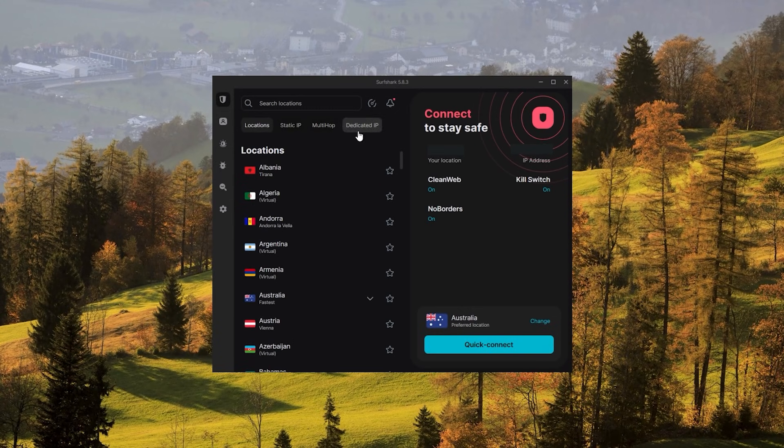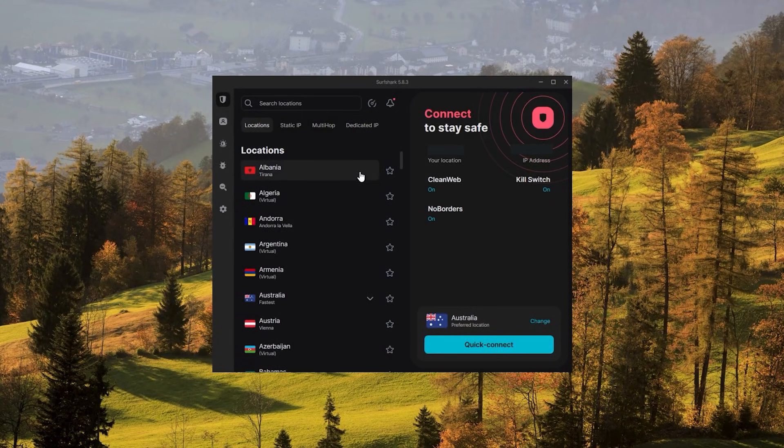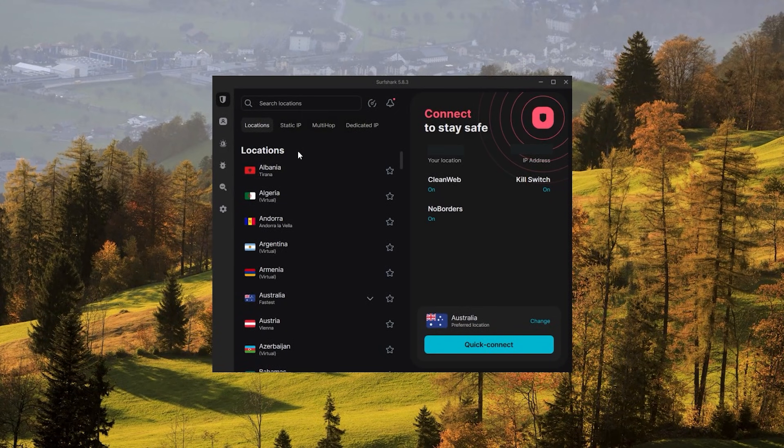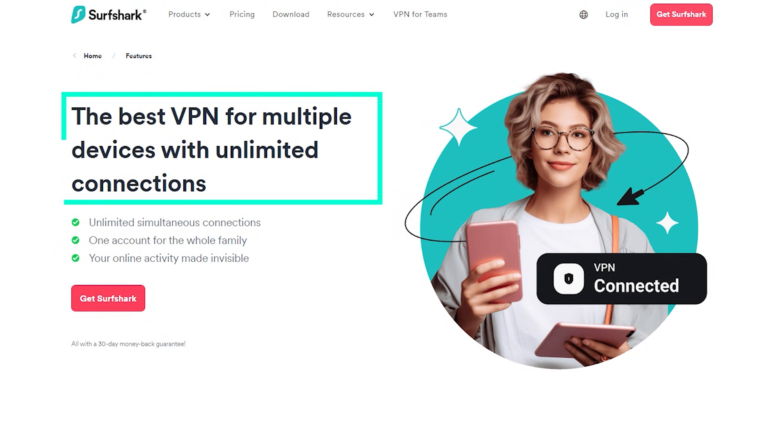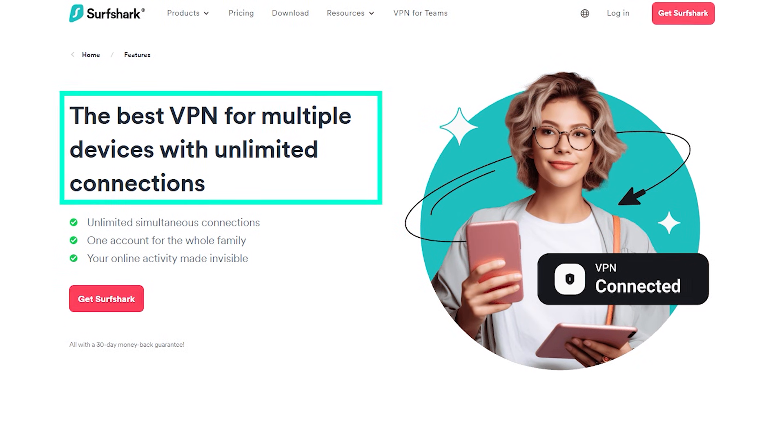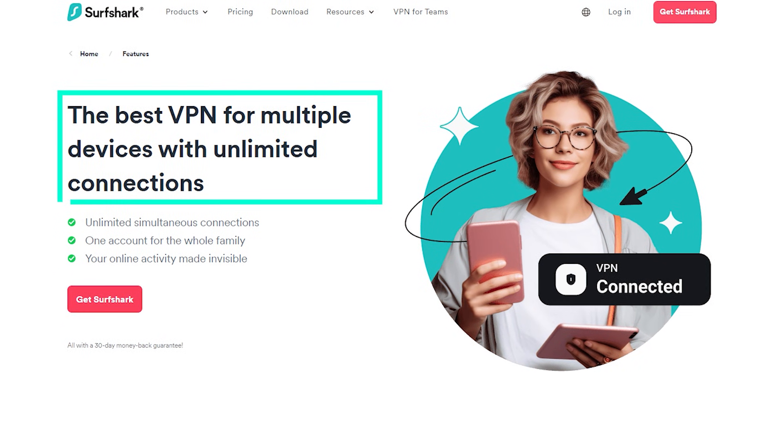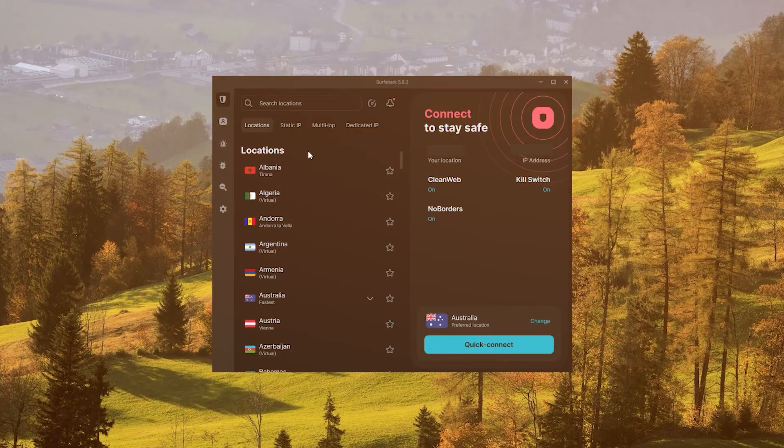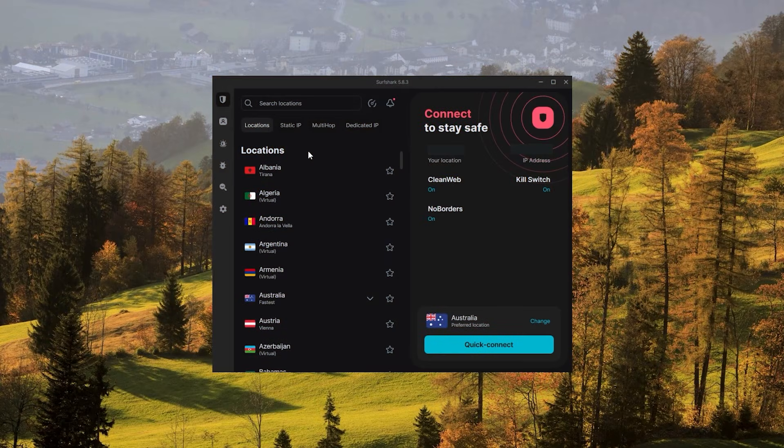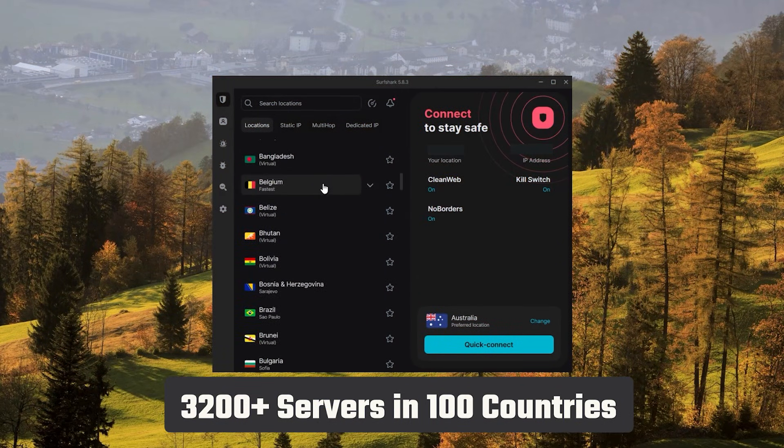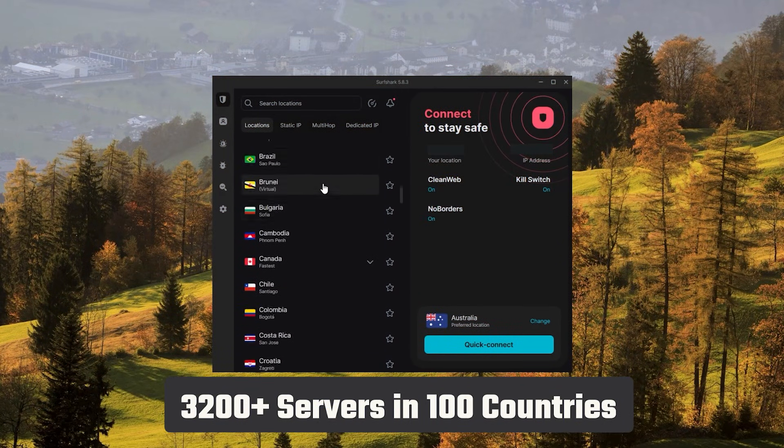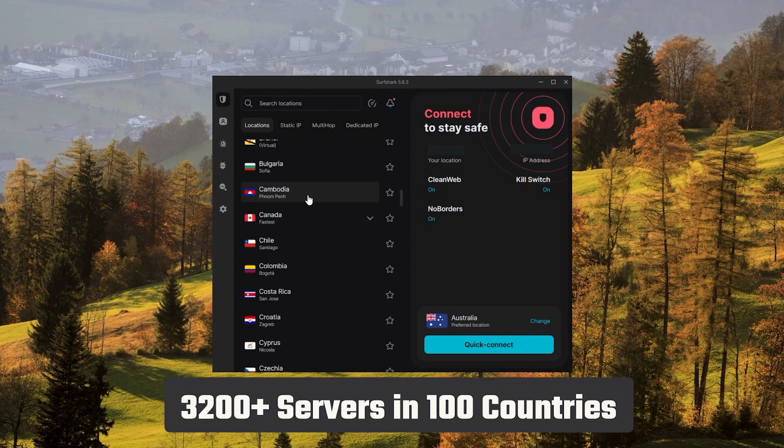And finally, Surfshark is our pick for the best budget VPN, and while it has all the essentials like Express and Nord, it's not quite as fast as those two. Although with Surfshark, you're allowed to virtually secure an unlimited number of devices with just one account. It's a great option if you don't want any simultaneous connection limits. You also get over 3,200 servers in 100 countries, which is a lot.